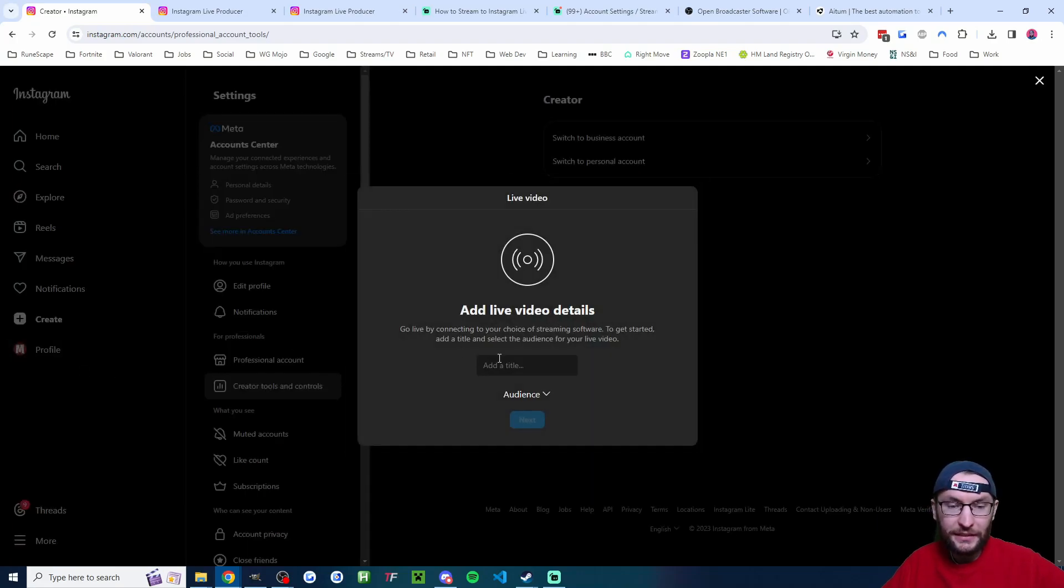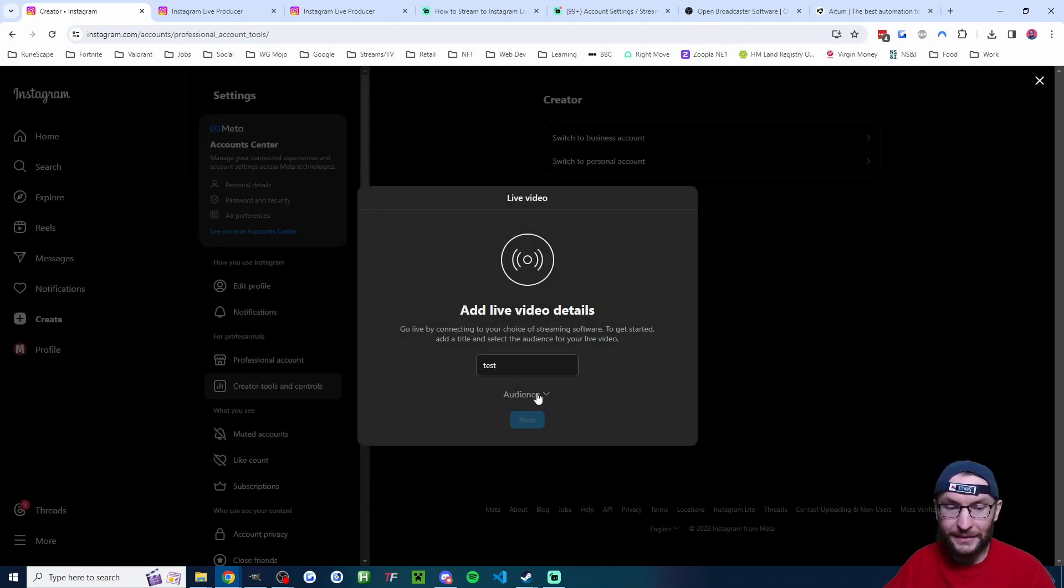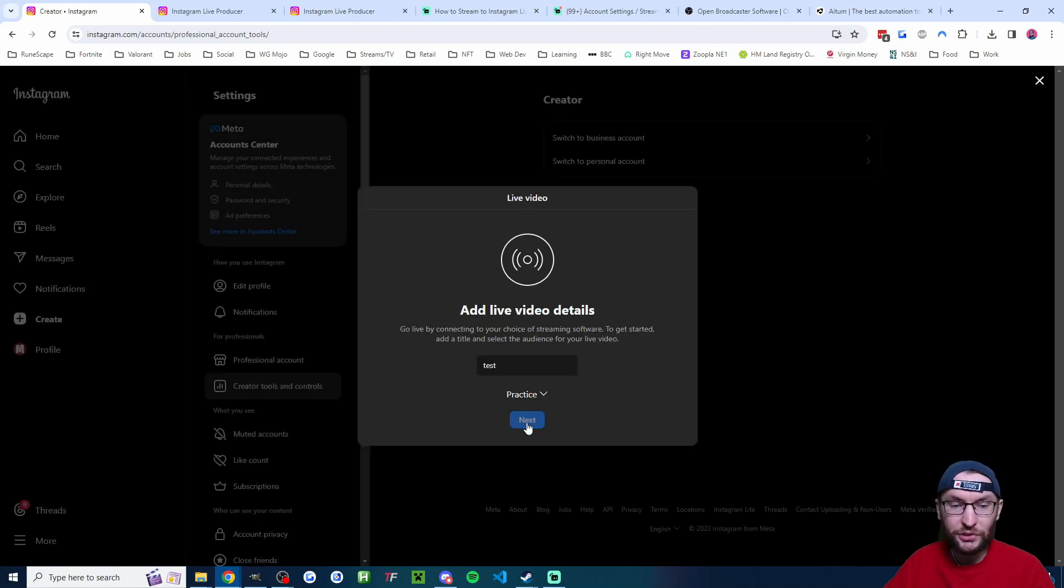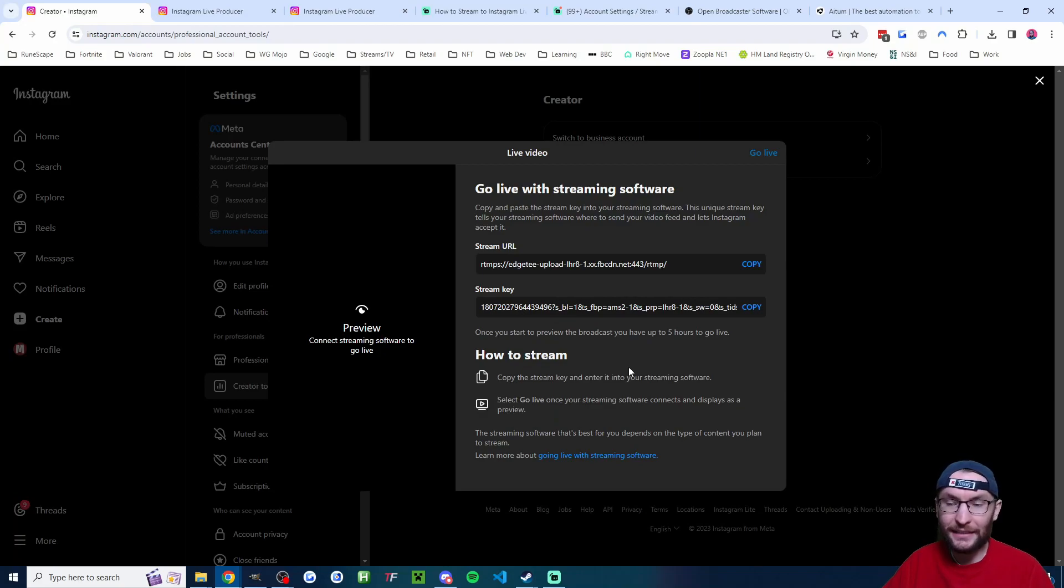Click create. Click live video. I'll just call mine test. And then I'm going to choose the practice mode. You should obviously choose public if you're actually going live. So I'm going to press next.